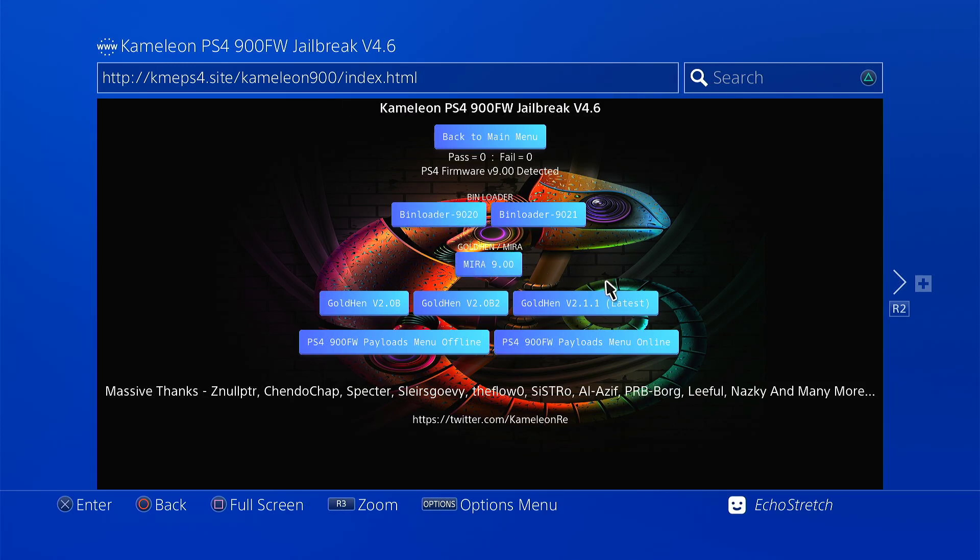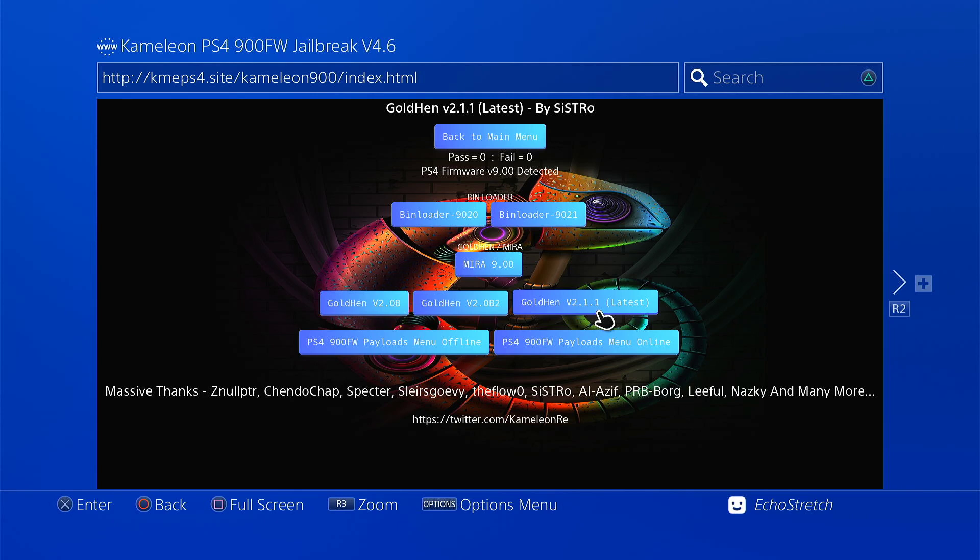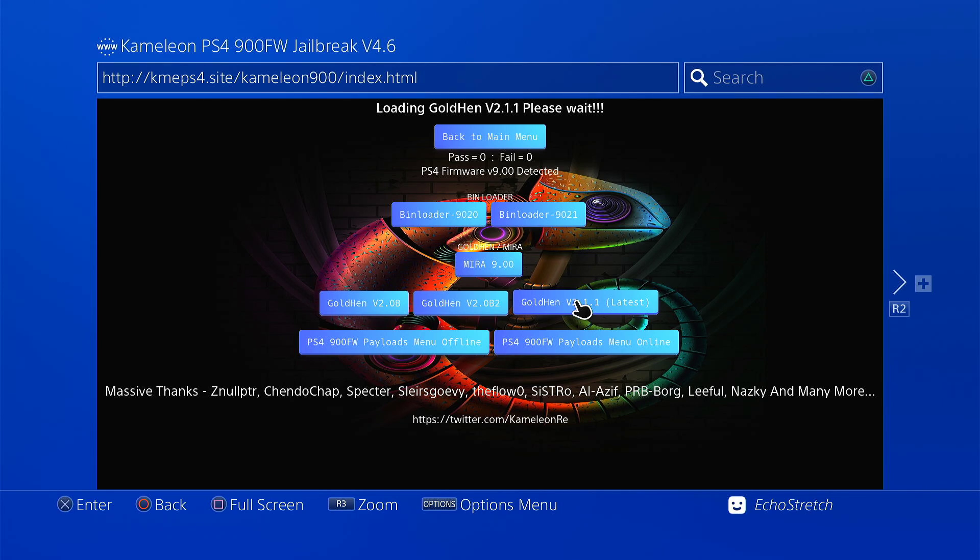We're going to use the GoldHen 2.1.1, which is the latest. We'll select it, and we'll give it a few seconds to pop up with the message to insert our USB. It shouldn't take very long.